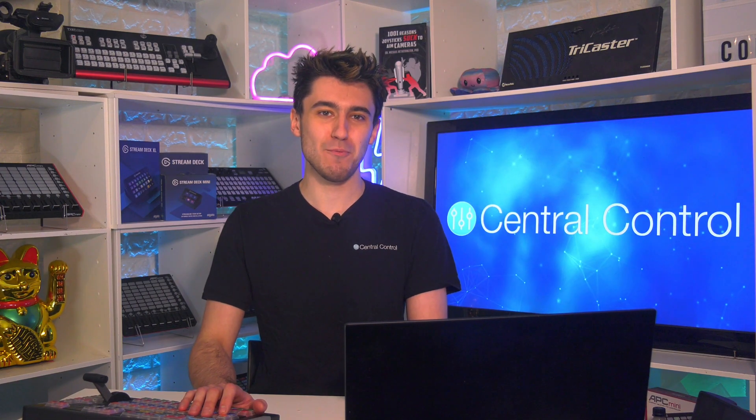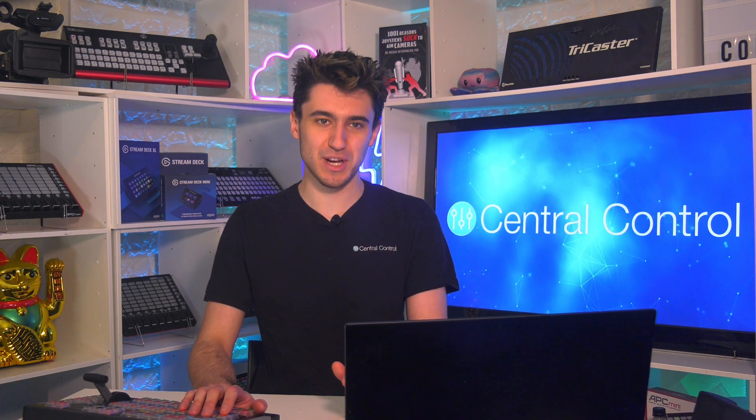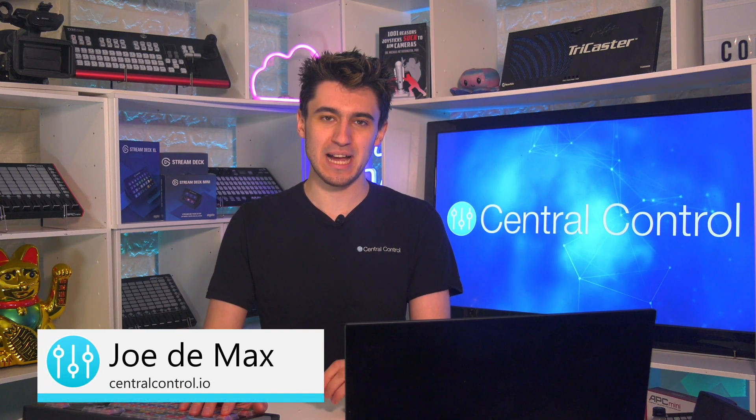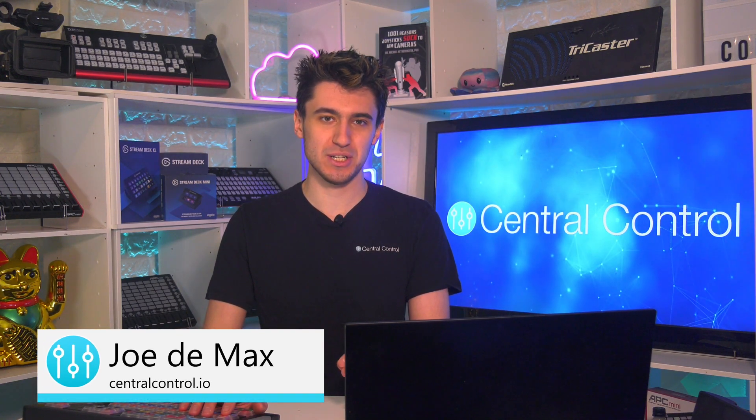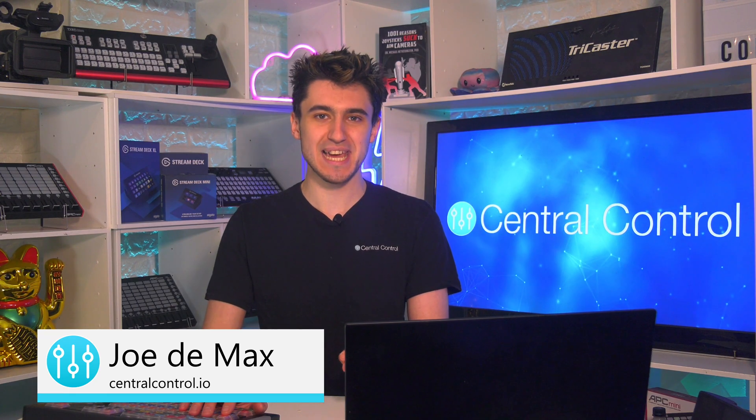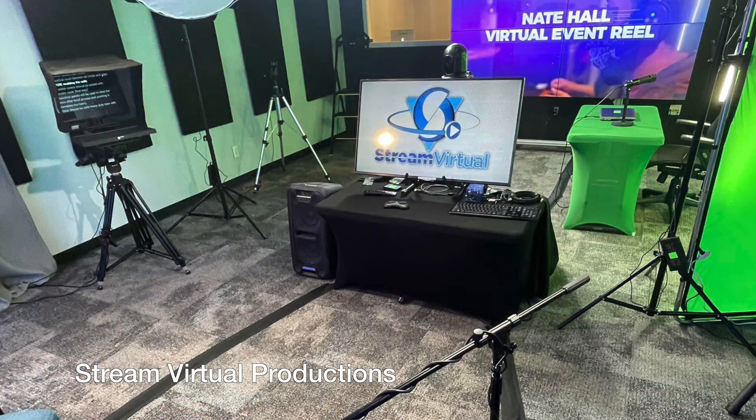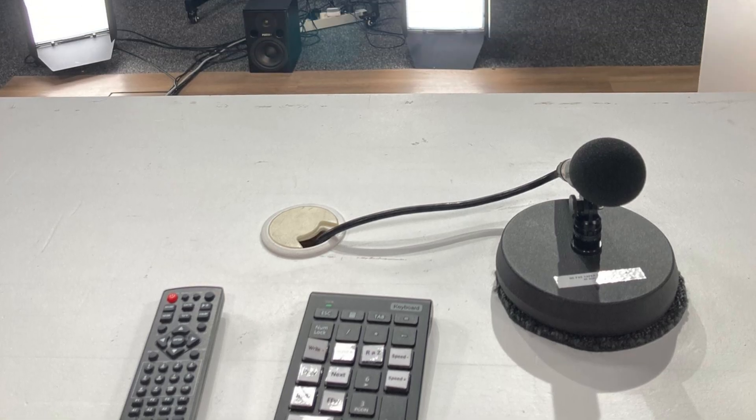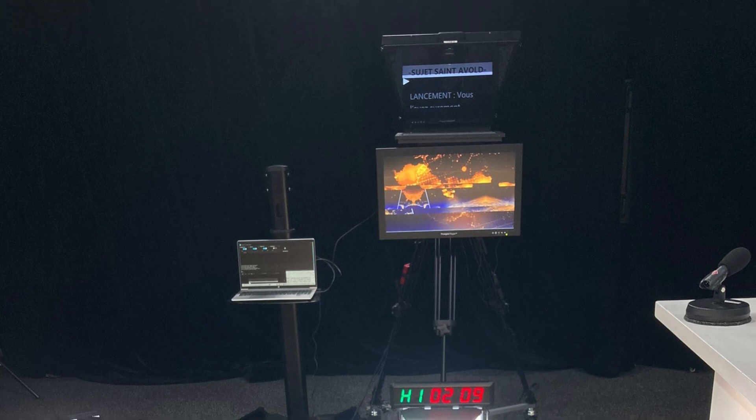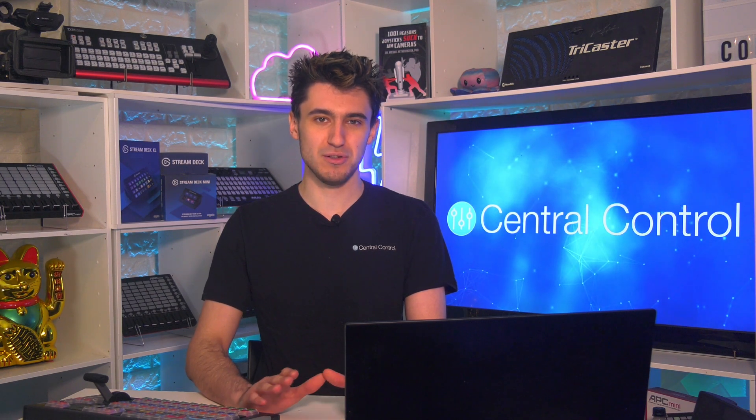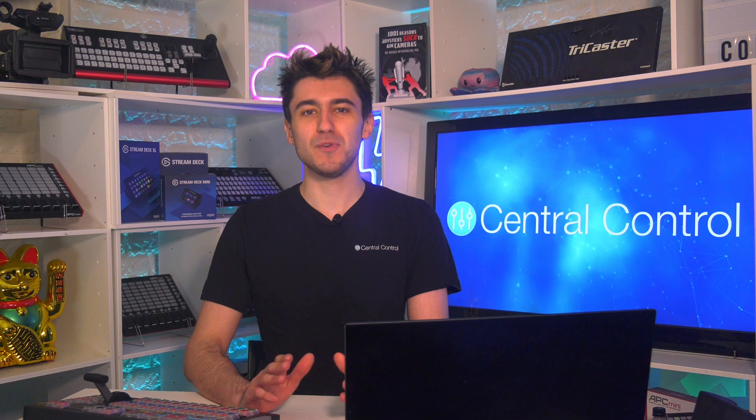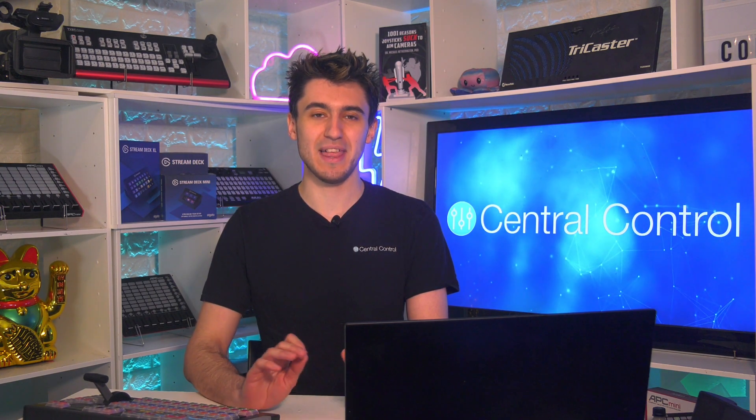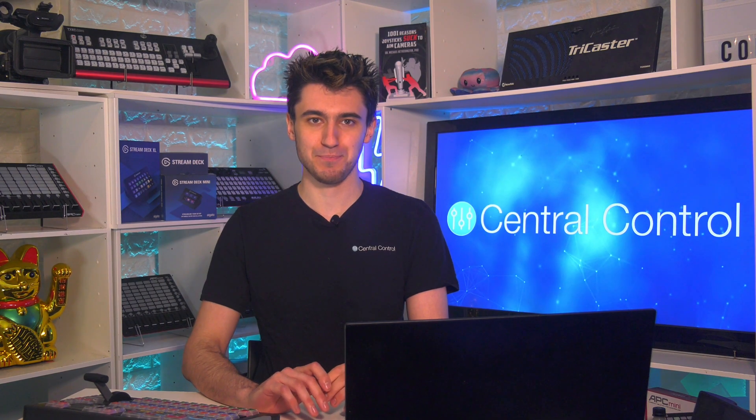Well hello everyone and welcome to what is going to be the first part of a four-part series. As you may already know, as a part of Central Control version 3, we introduced the teleprompter, which has already been adopted into many of your setups.